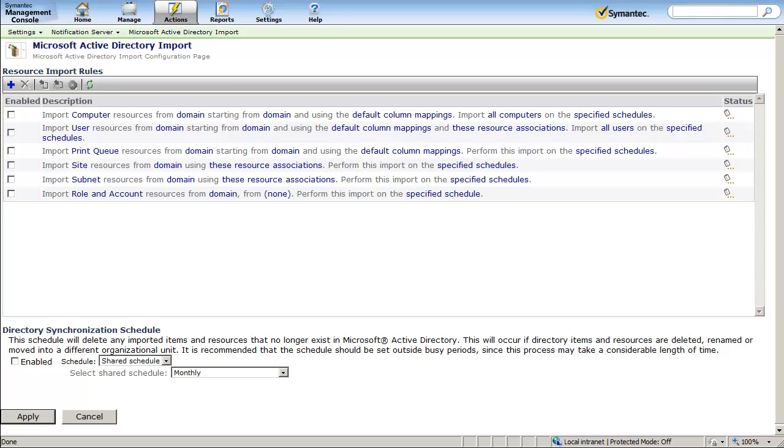There is also an option to delete import items and resources that no longer exist within the Active Directory.